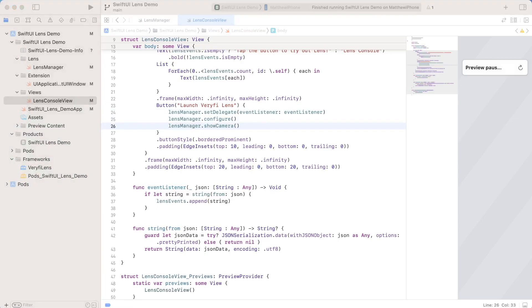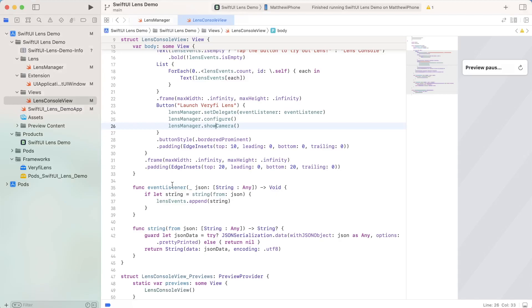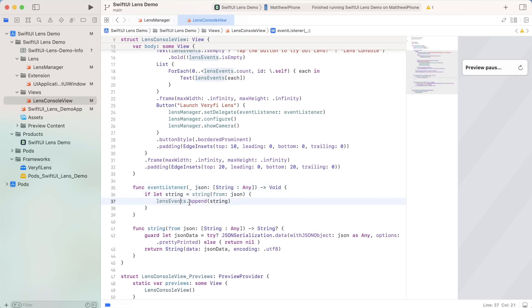So now let's take a look at what the event listener actually is. It's all pretty simple, nothing too crazy. We are really just passing in JSON data in the form of a string to any dictionary, and turning it into a string with a string function, and then adding it to our list of lens events.